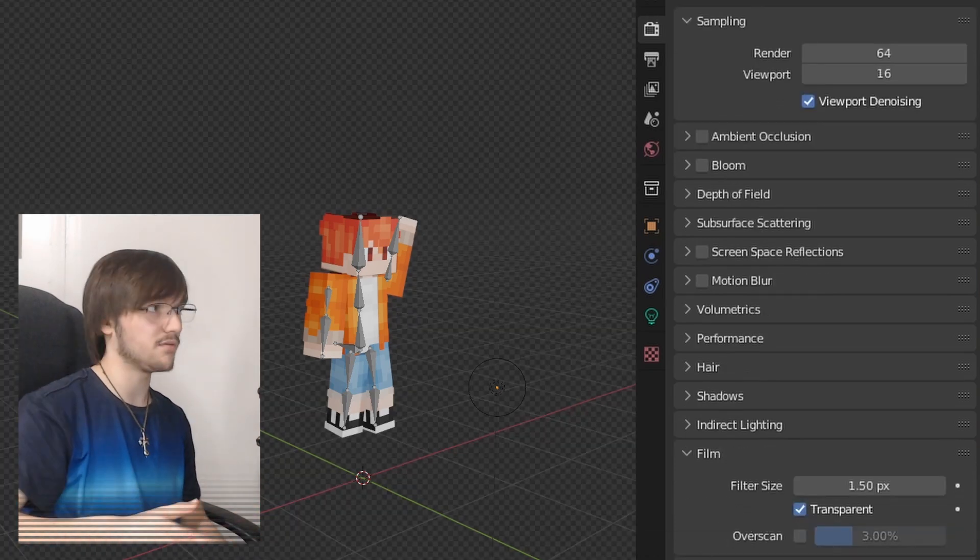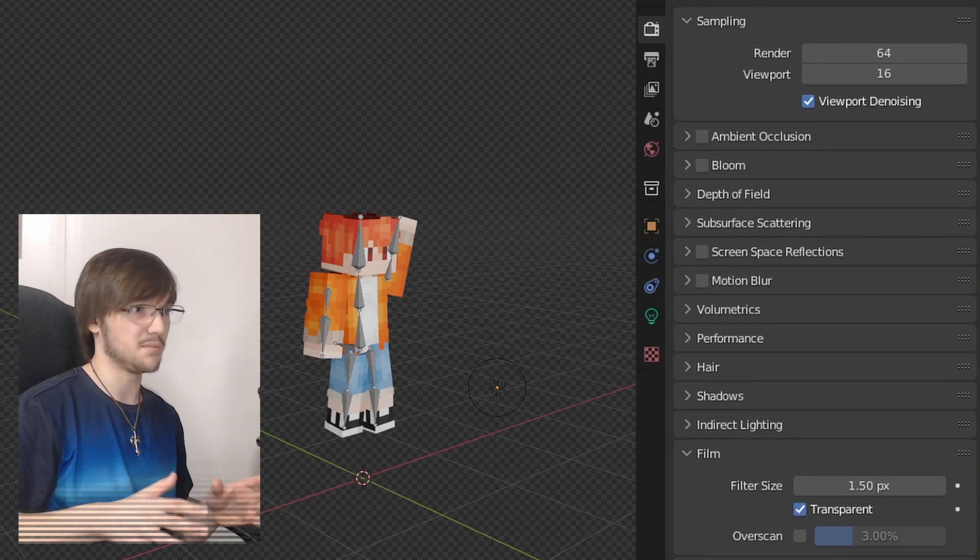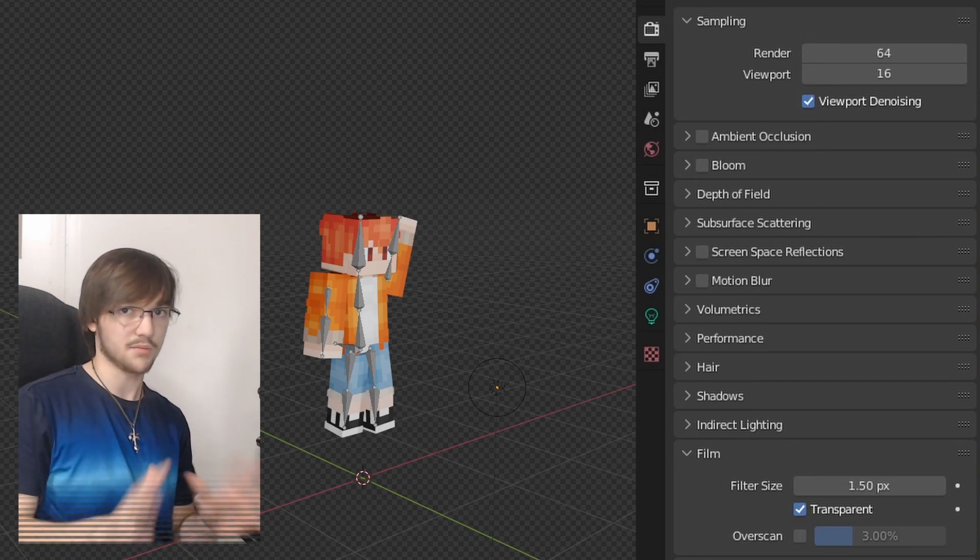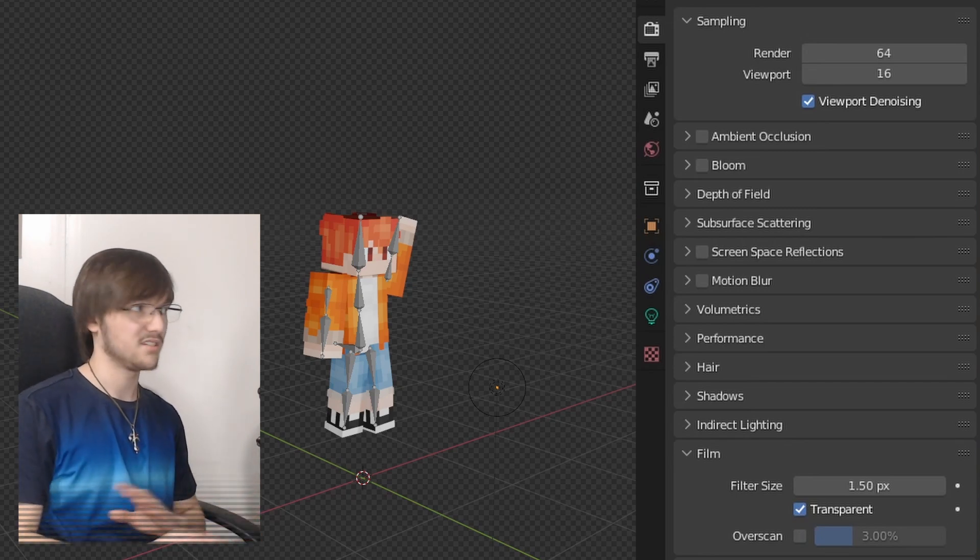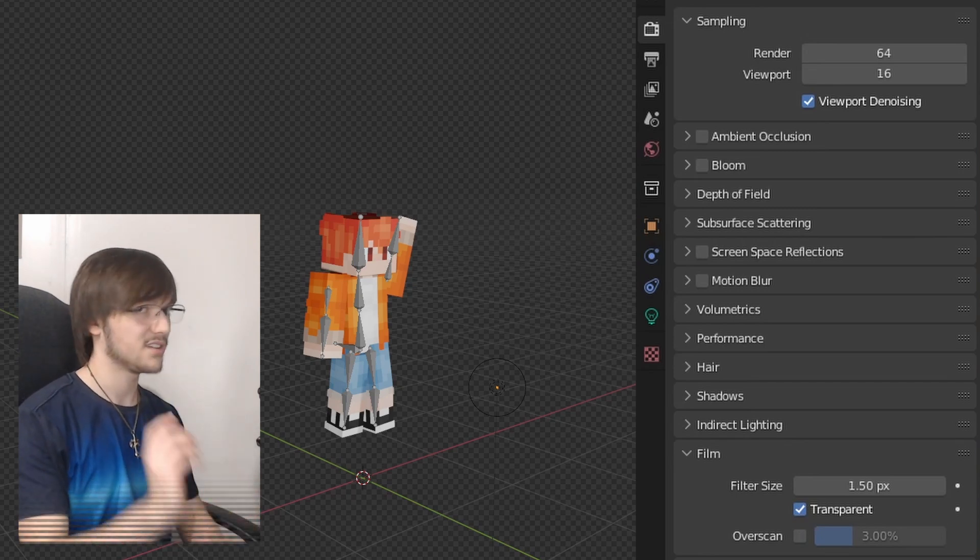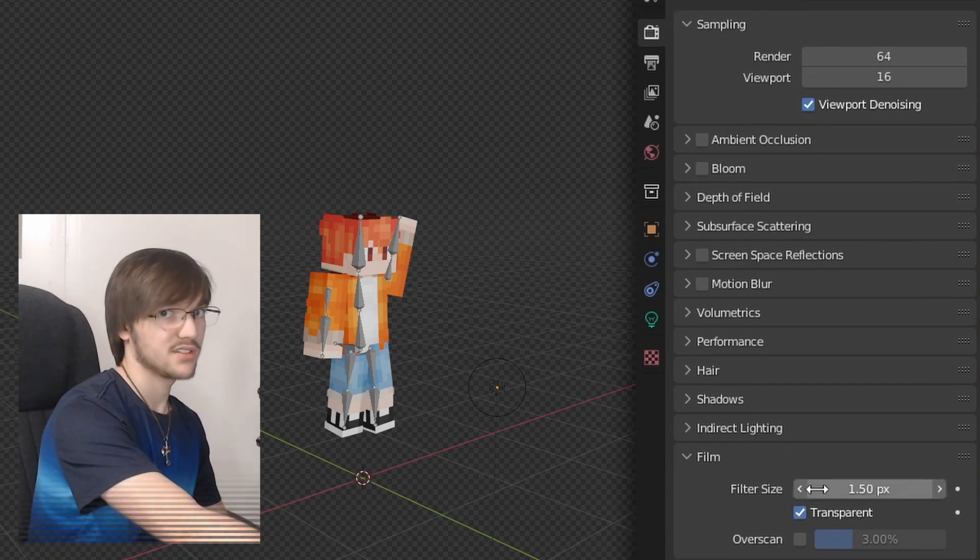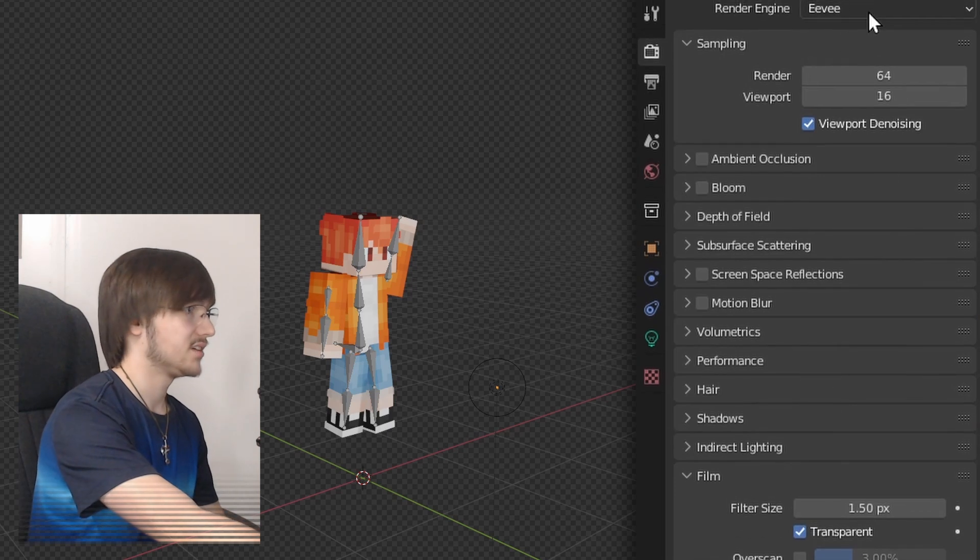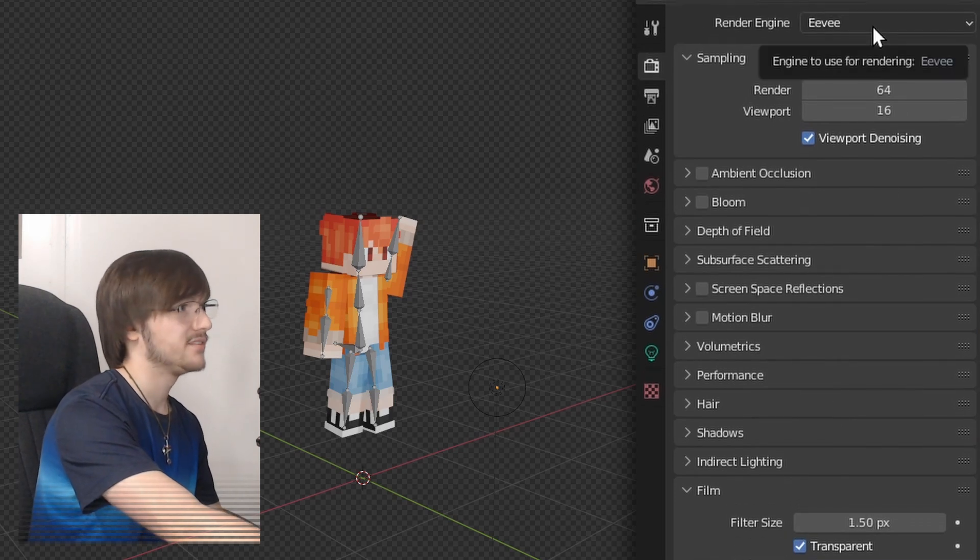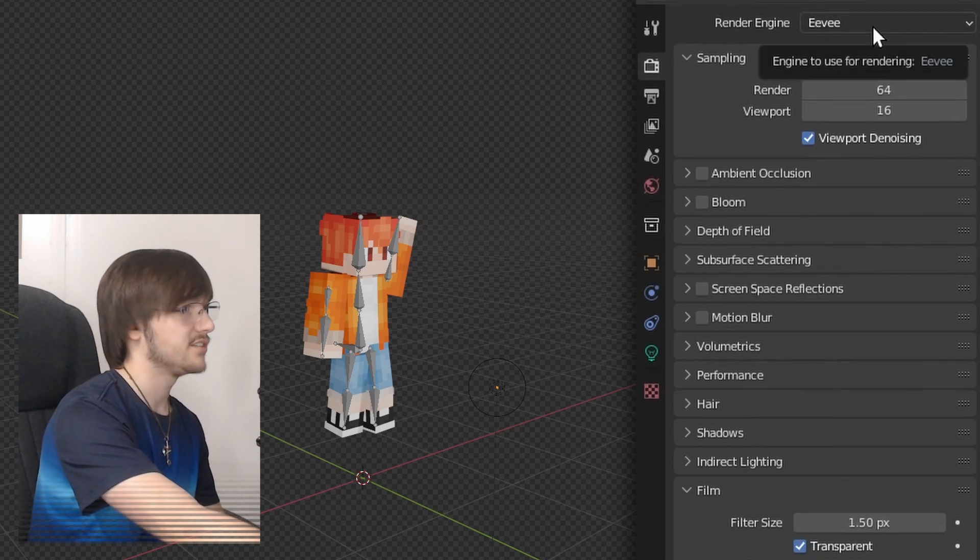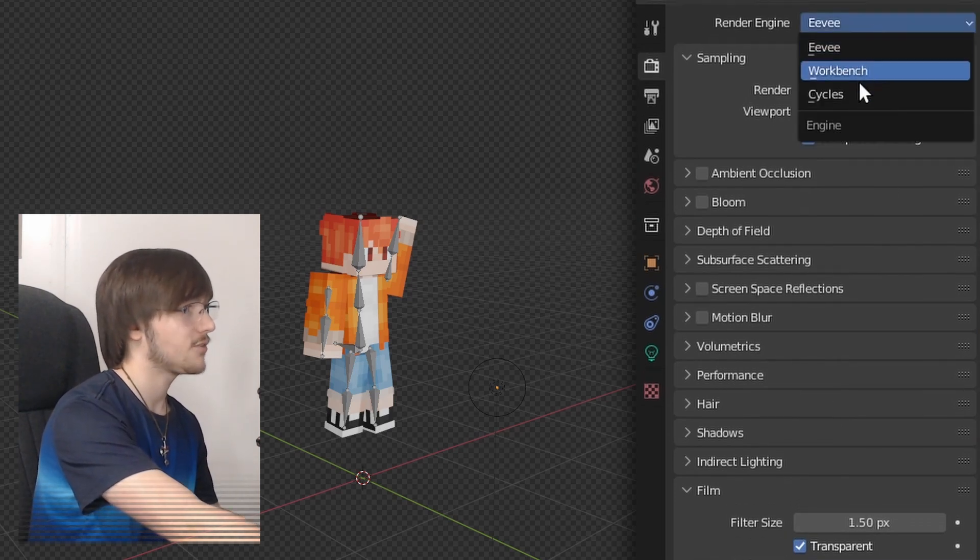This will make it so it renders as a PNG that's completely transparent. You can see through it. It's awesome.